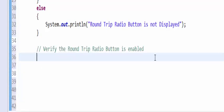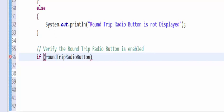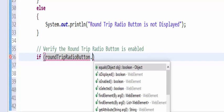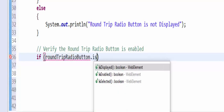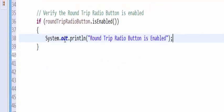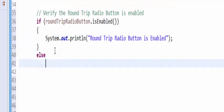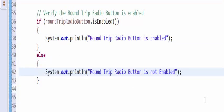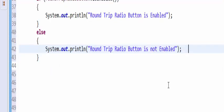Next step is to verify the round trip radio button is enabled or not. Same like previous step. If round trip radio button dot is enabled, then output message is round trip radio button is enabled. Else it is not enabled.